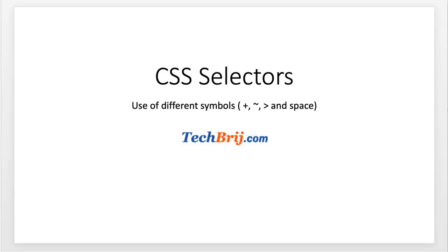Hello friends, welcome to TechBase video channel. In this video, we will go to CSS basics and see the use or difference of signs like plus, tilde, greater than, and space in CSS selectors.